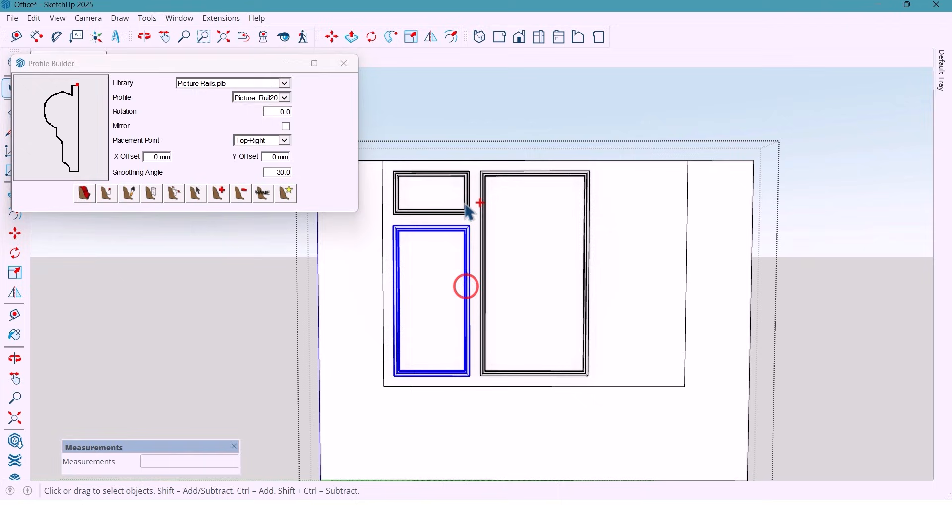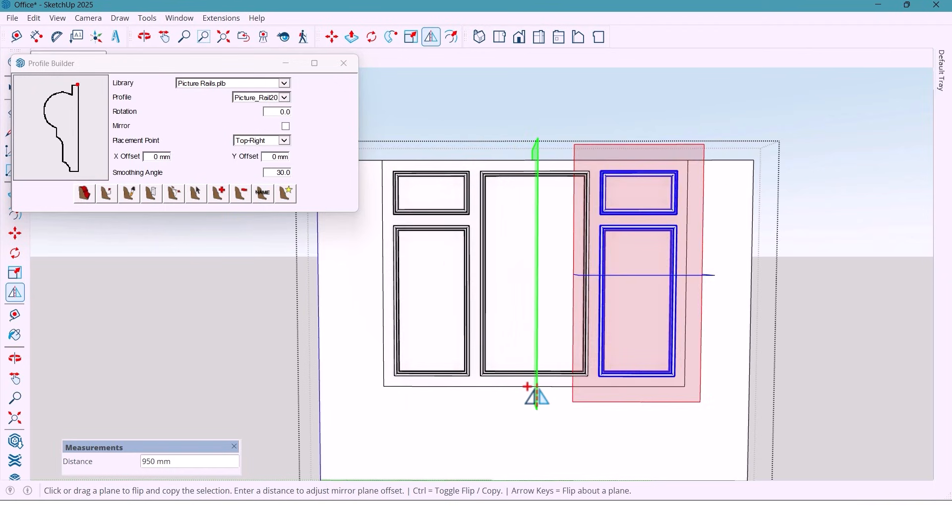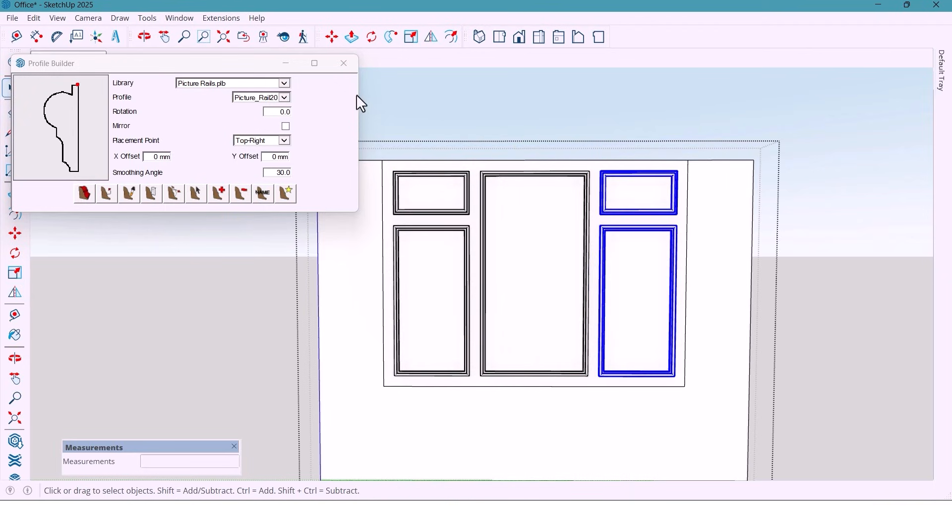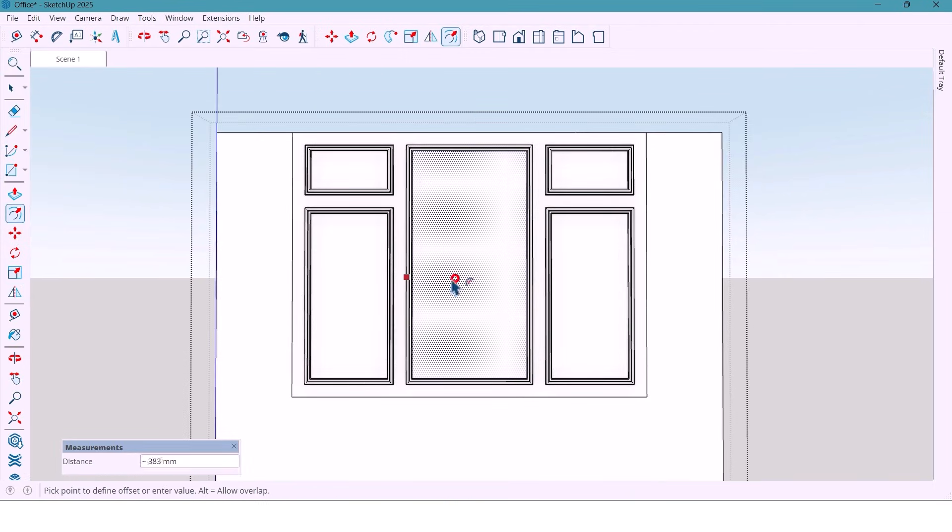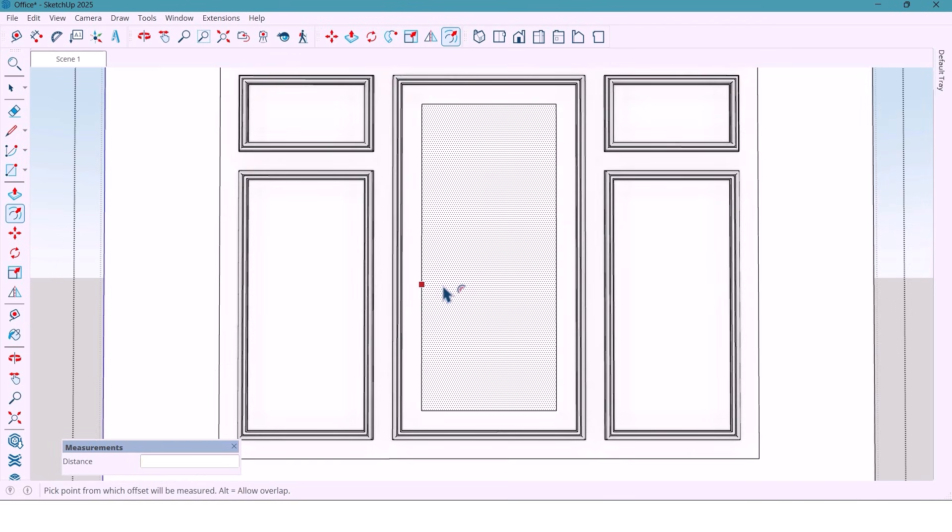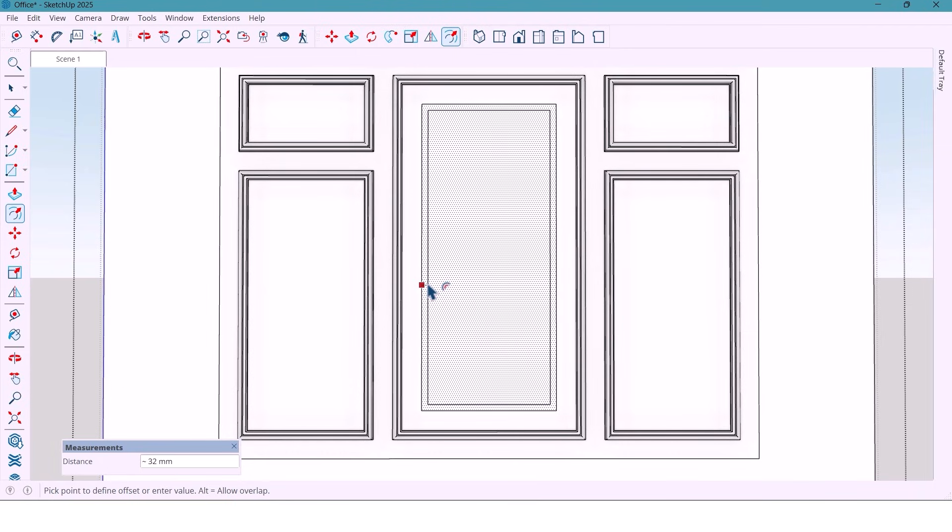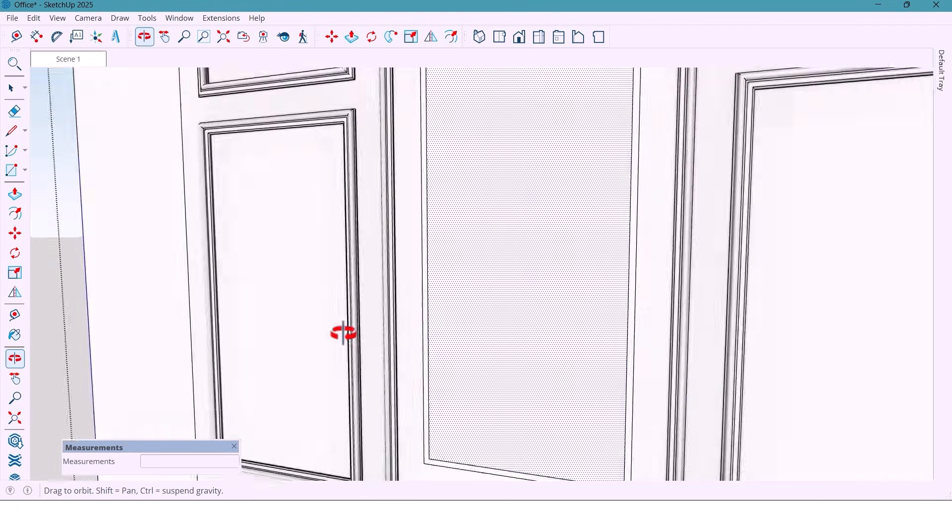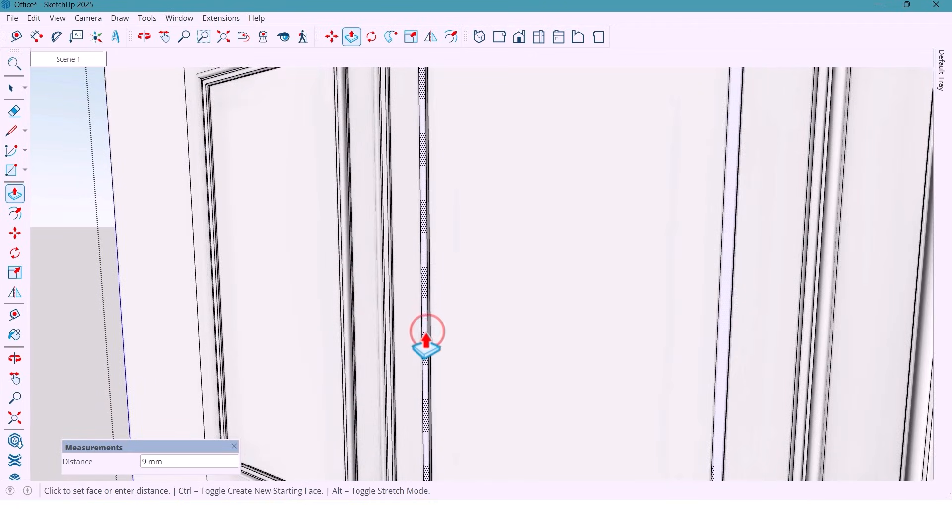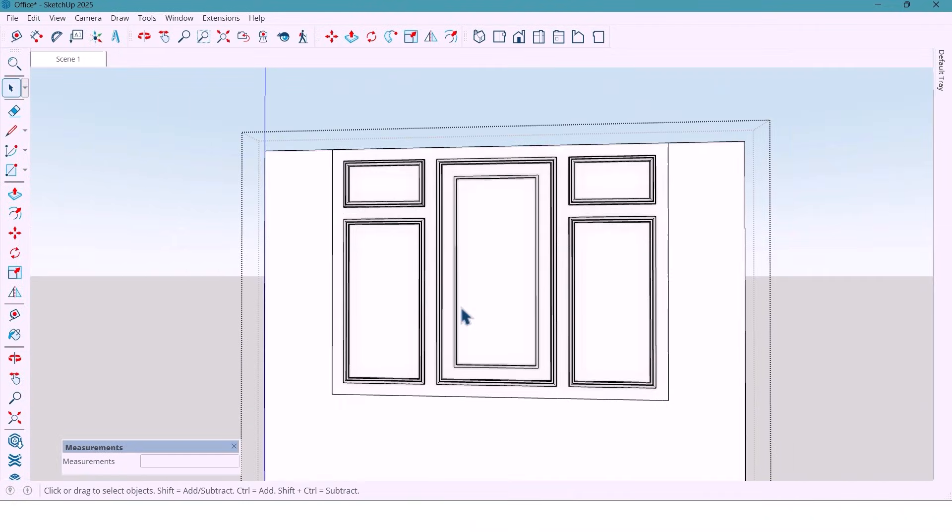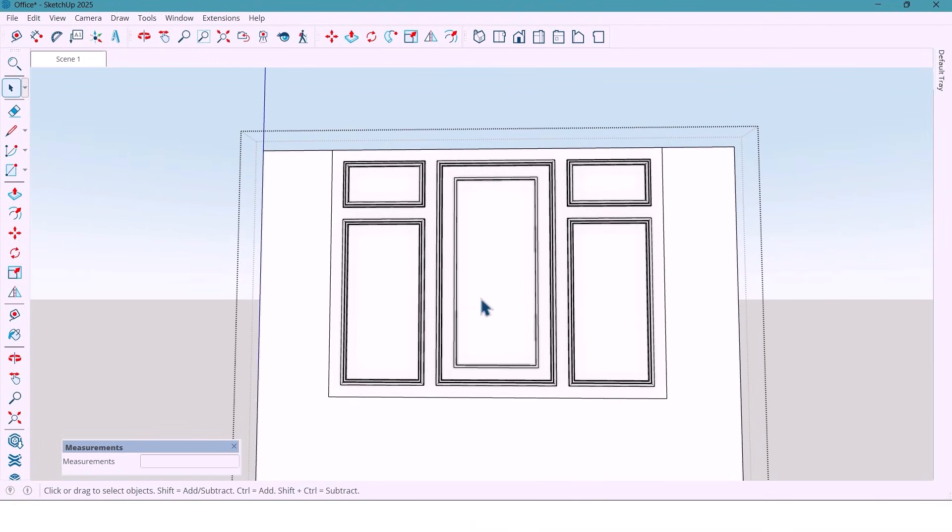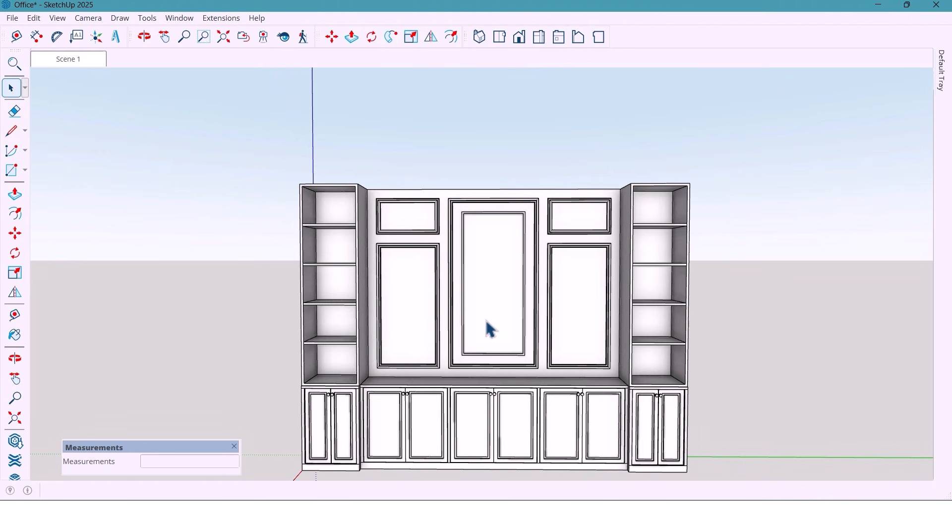Then I mirror or use a flip tool the side panels to the other side of the wall. For the middle frame, I make a 150 millimeters offset. And extrude it 15 millimeters to give it a raised classic frame look. And that's it for the molding.